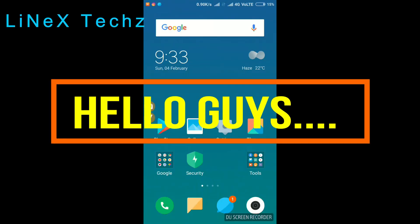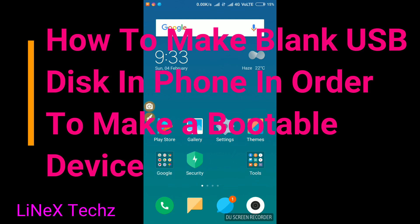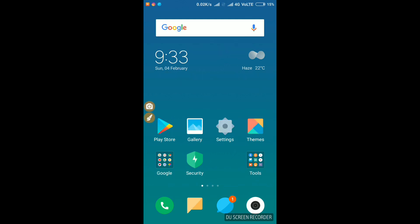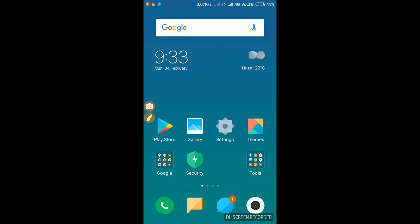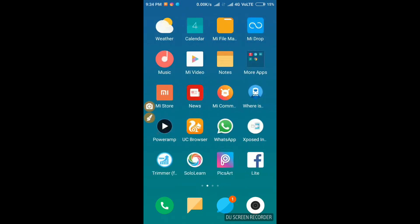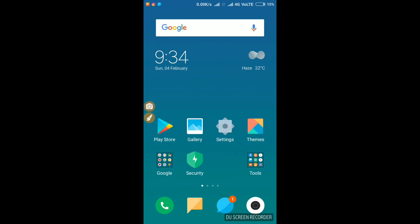Hello guys, welcome back to Linux Text. Today in this video I will be telling you how to make your phone a bootable device. If you have a USB drive or internal storage, you can create an image file. So let's do this.